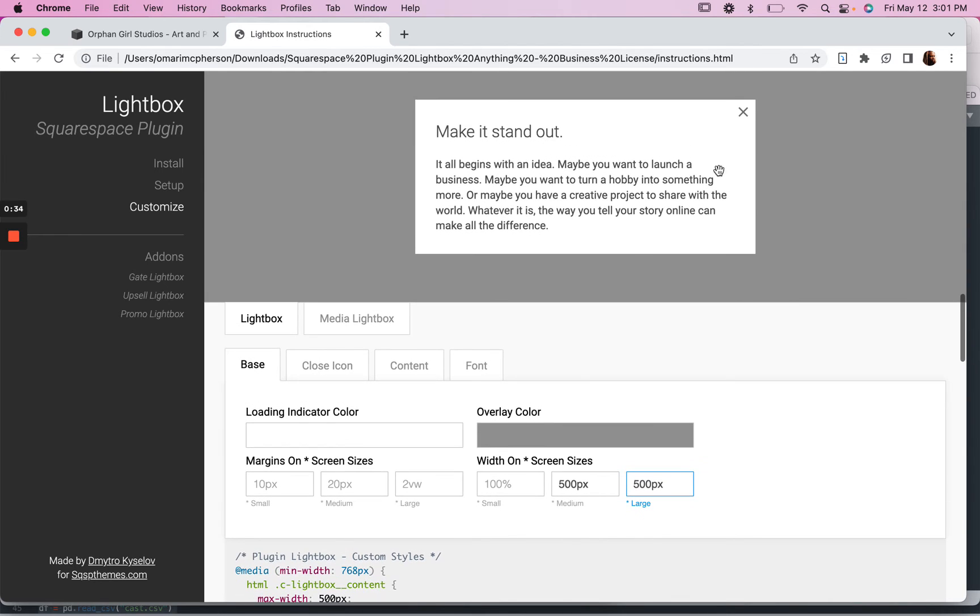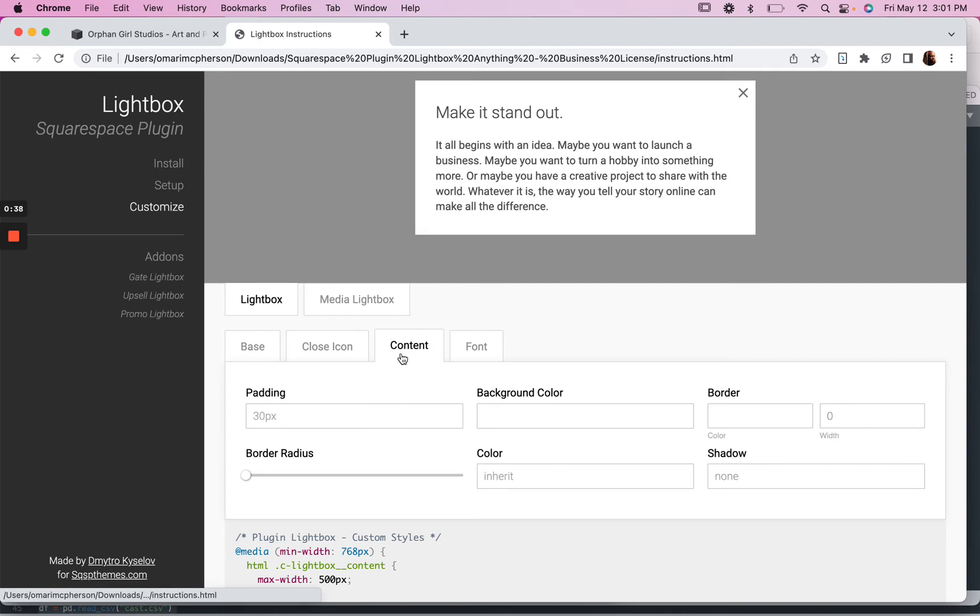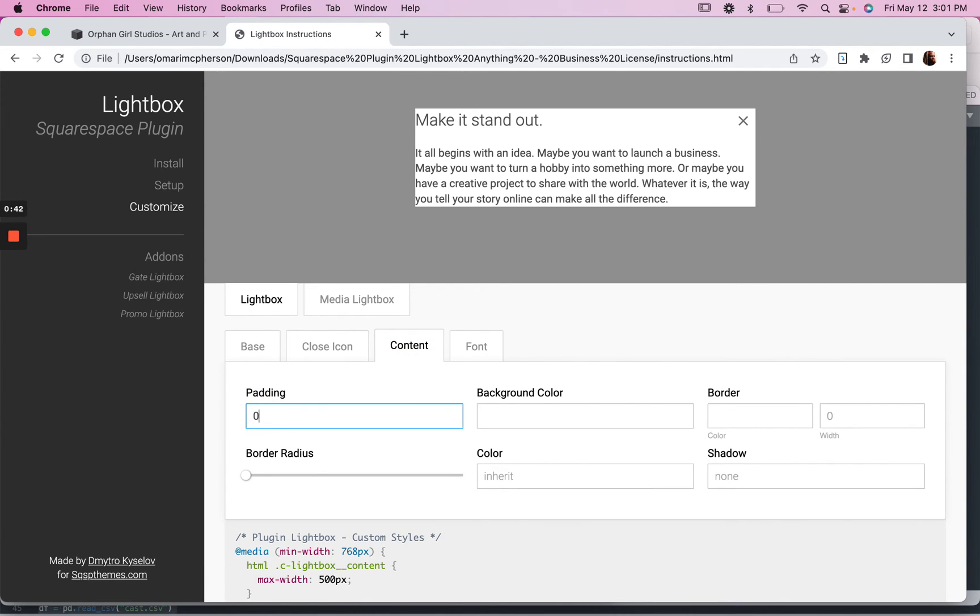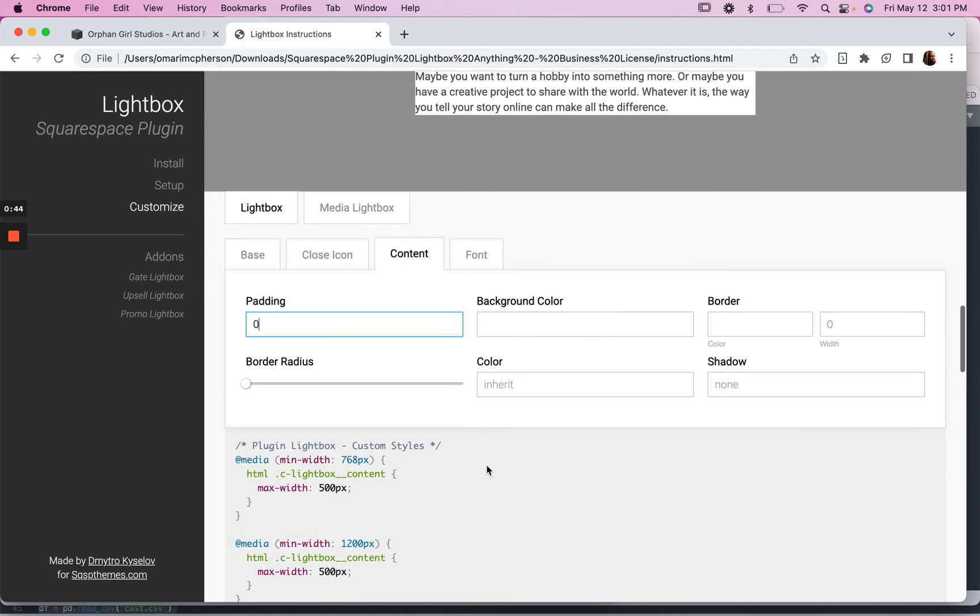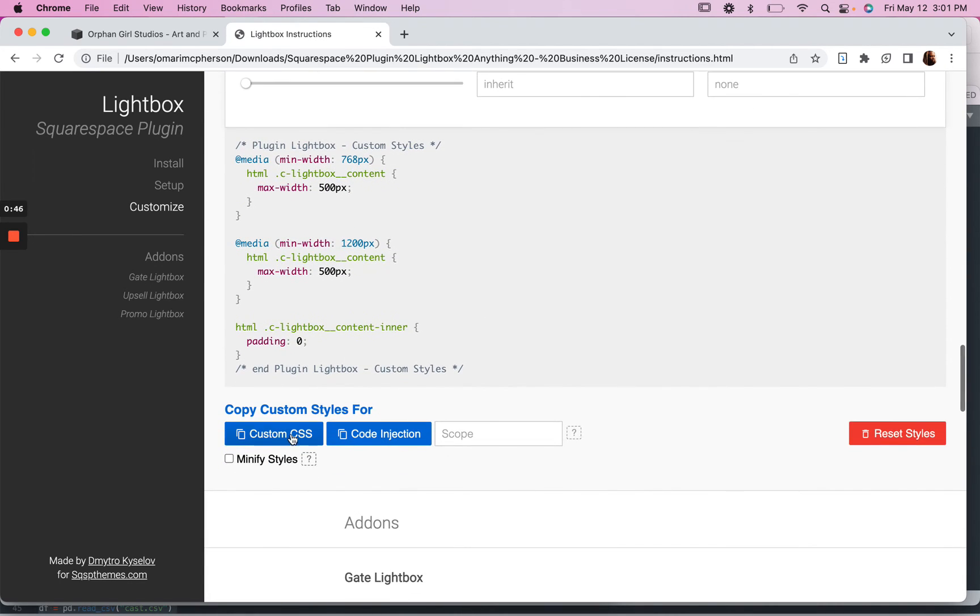And you can see it changes up here as well, and then say we want to remove the pattern around our content. Turn that to zero and now let's copy these styles for our custom CSS.